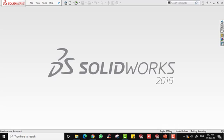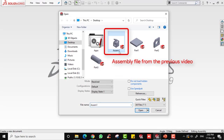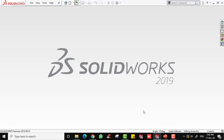Now open the assembly file that we have done from the previous video. Click Open, select the assembly file from the previous video, and click Open.